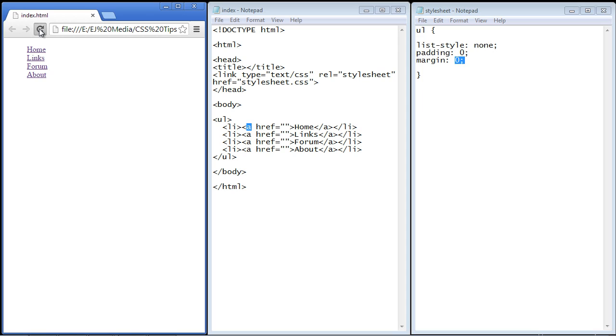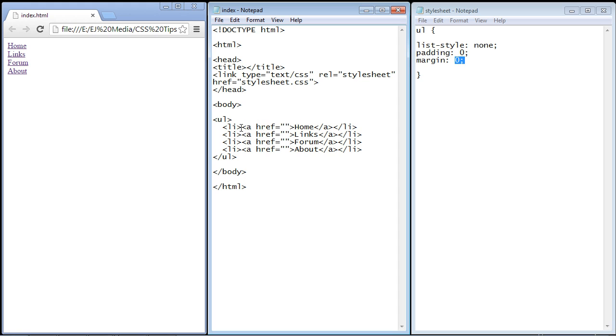We'll hit refresh and there you can see all the padding and margins are gone because again we want to control this down at the anchor tag level.